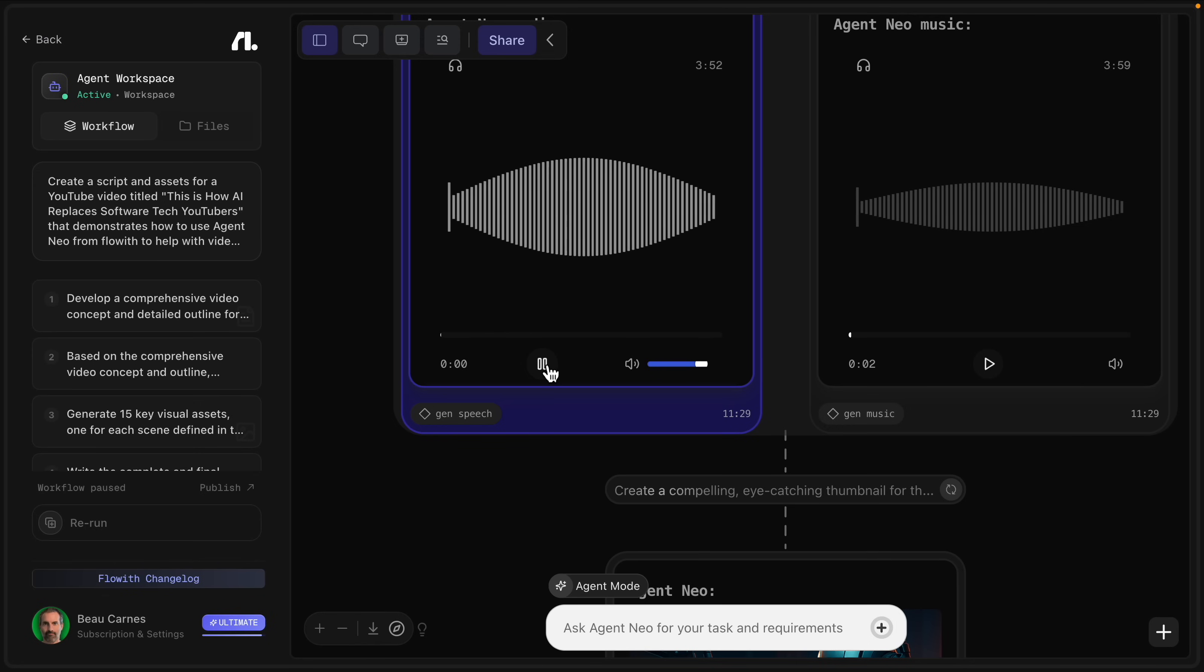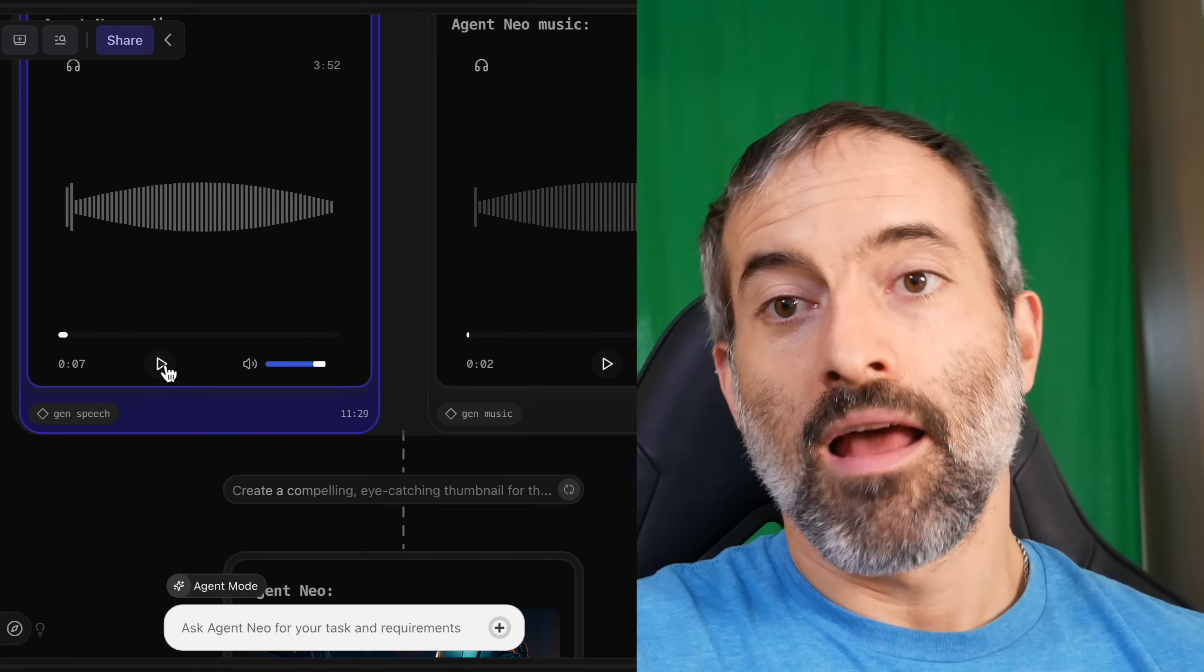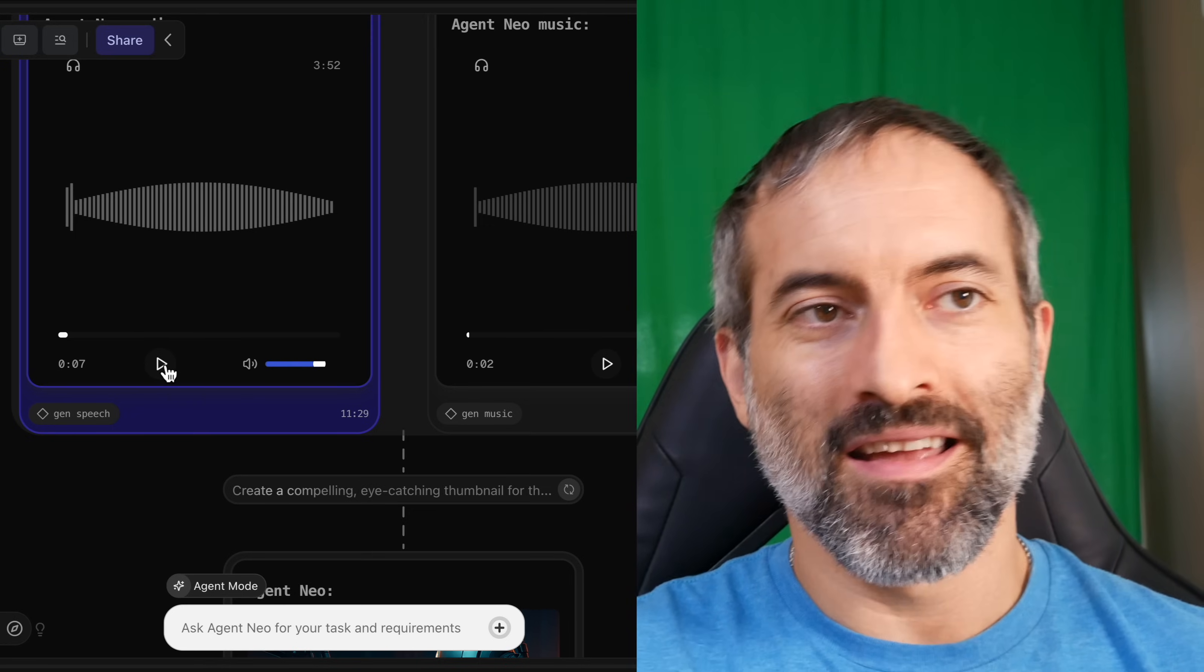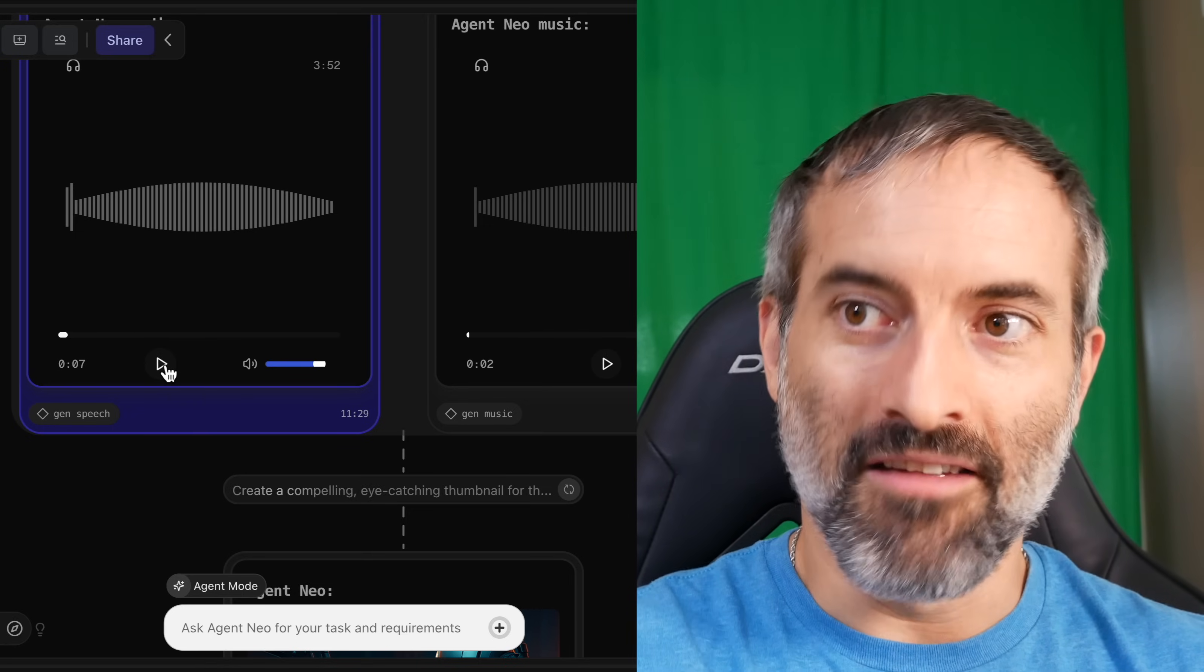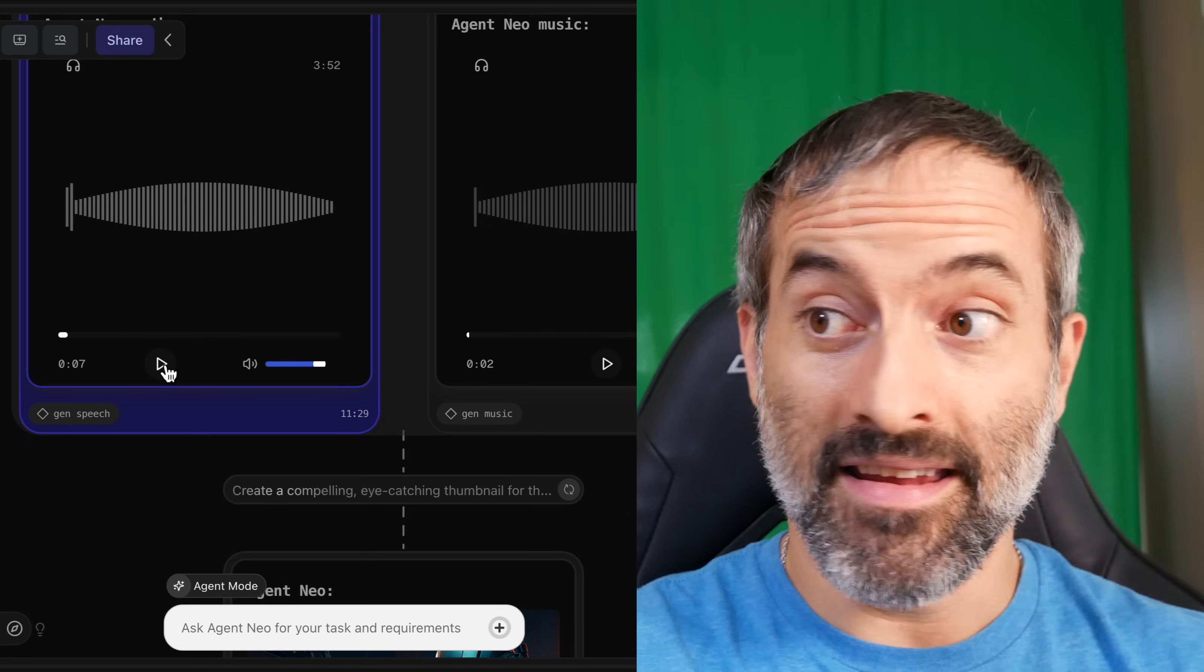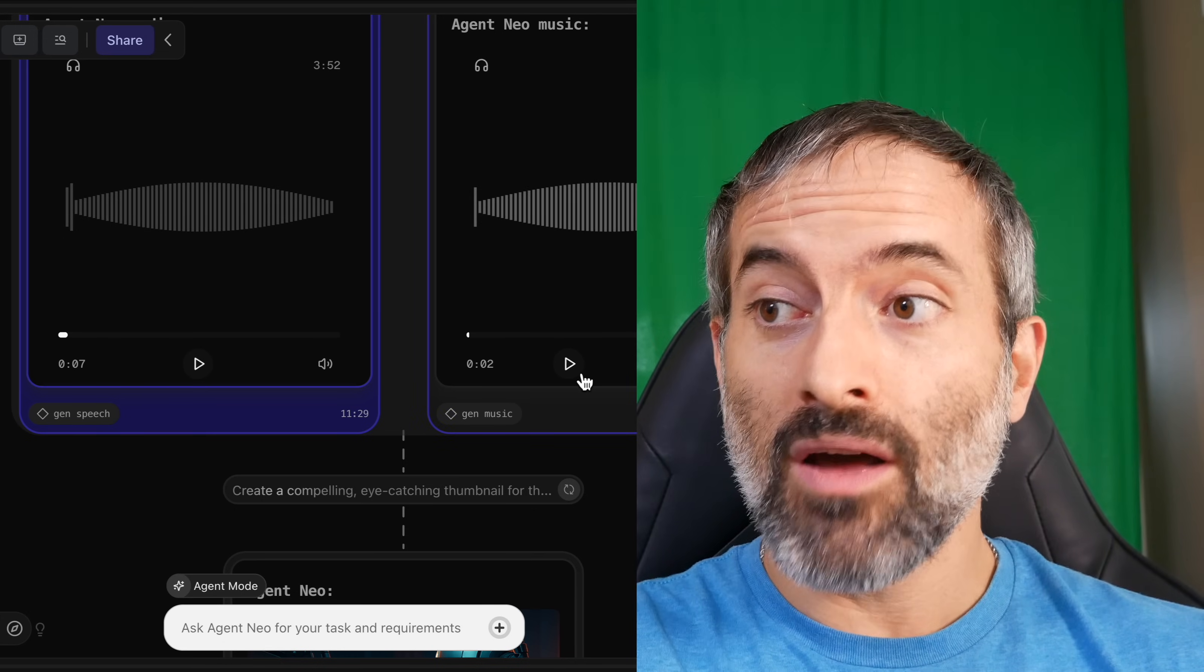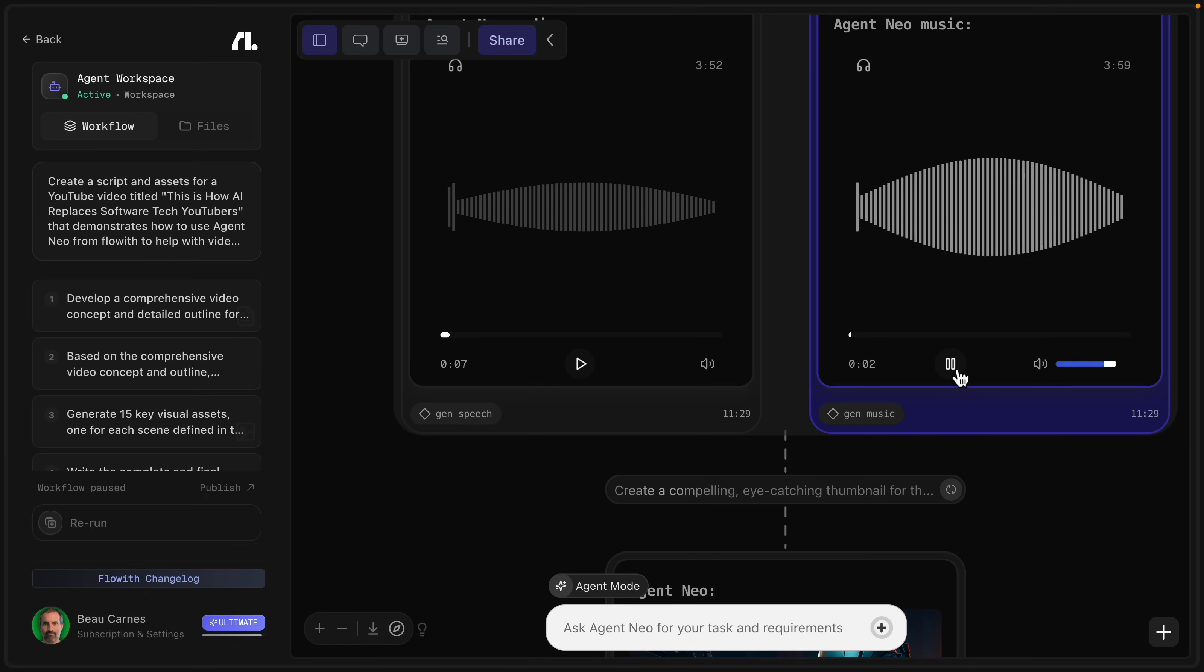If you're a tech YouTuber, your job is already obsolete. You just don't know it yet. But what if obsolete doesn't mean replaced? Now I decided to record it myself because no one likes an AI voice, at least not yet.